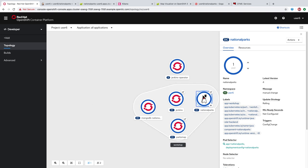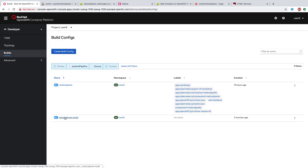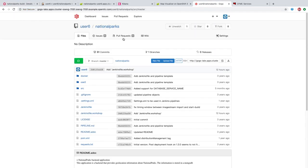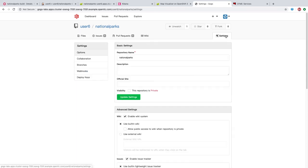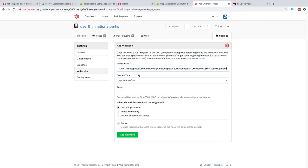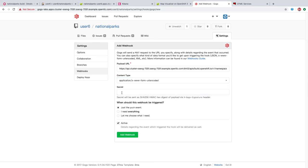Our build has completed. We can go back to topology view, click on it here, and you can see the version is incremented. Next, we're going to configure some webhooks to trigger the pipeline execution every time there's a change in our National Parks Git repository. Let's go into the Builds menu, scroll down to the webhook section, and click Copy URL with Secret for our generic webhook. Then we'll go over to GOGS, go to the Settings link, choose Webhooks, under Add Webhook select GOGS, and paste in that URL. We'll switch the content type to www-form-urlencoded and click Add Webhook.